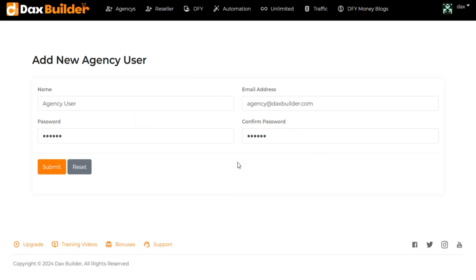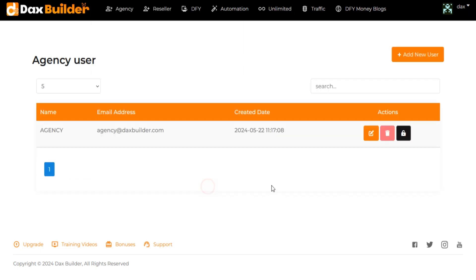Name, Email, Password. Click on Submit and your agency user will be added.